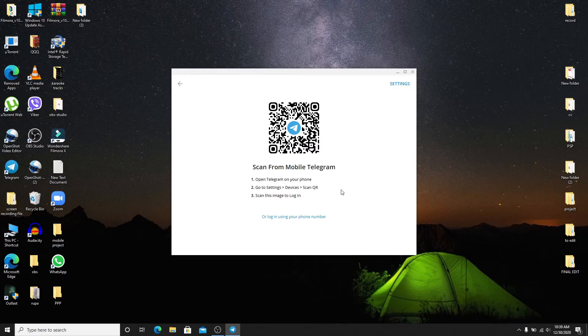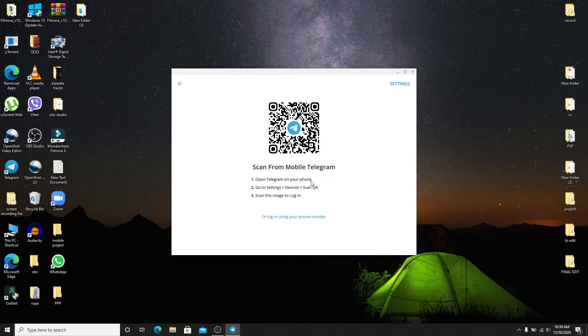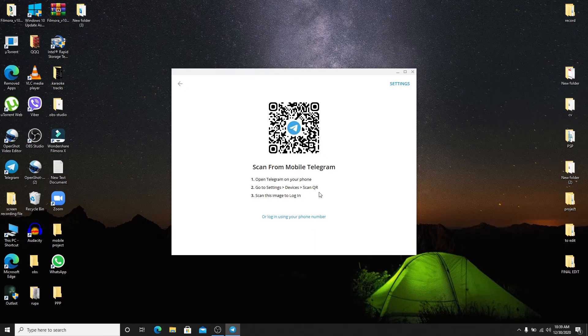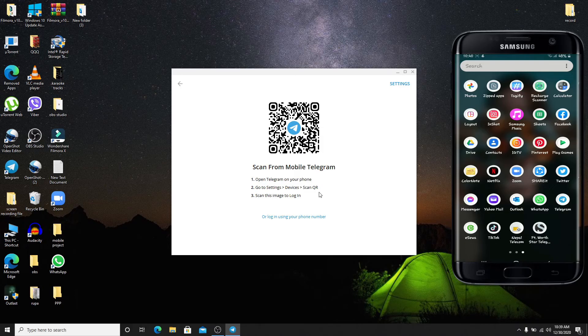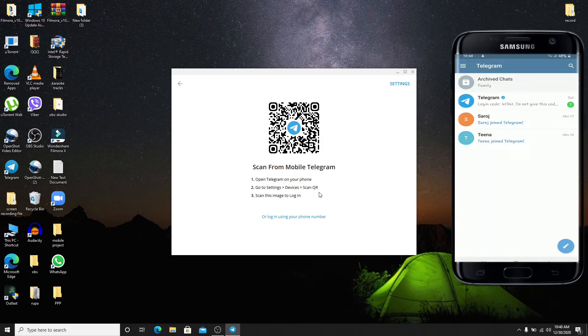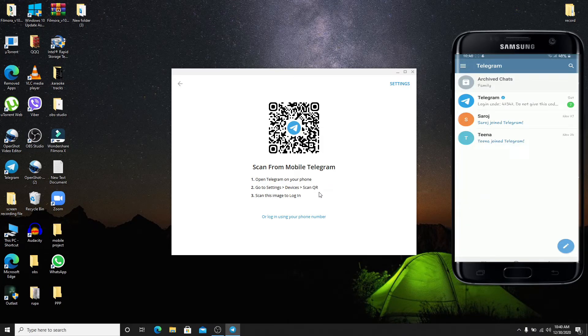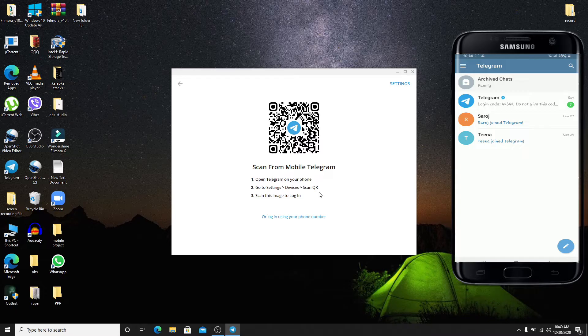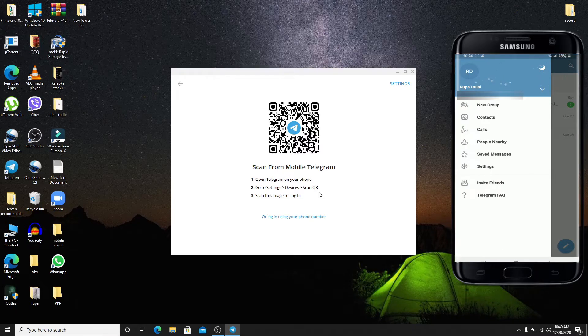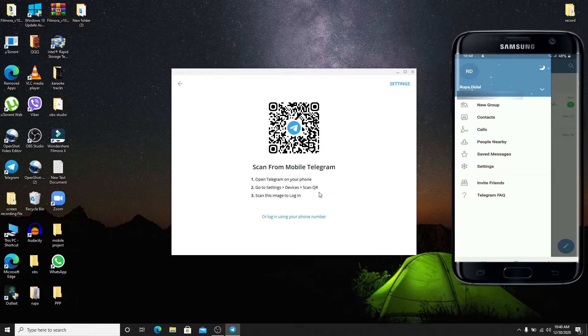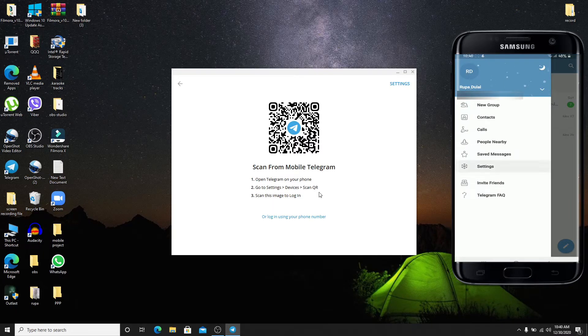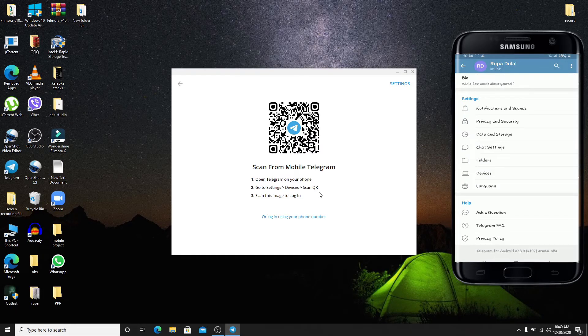Tap open Telegram on your phone. Now tap on the menu bar located at the top left corner of the screen. Tap on Settings from the left-hand side menu. Under the settings option, tap on Devices.